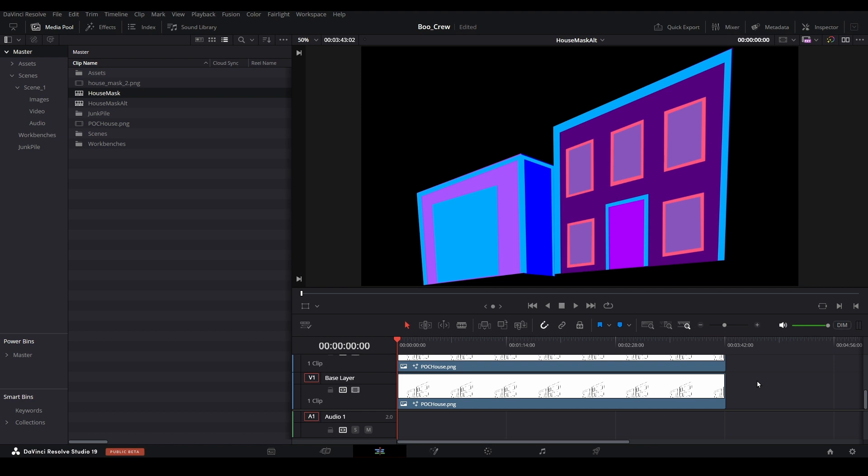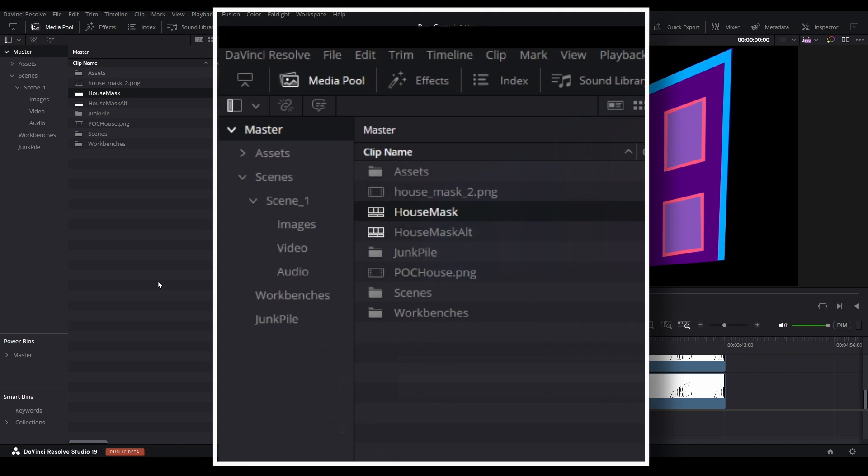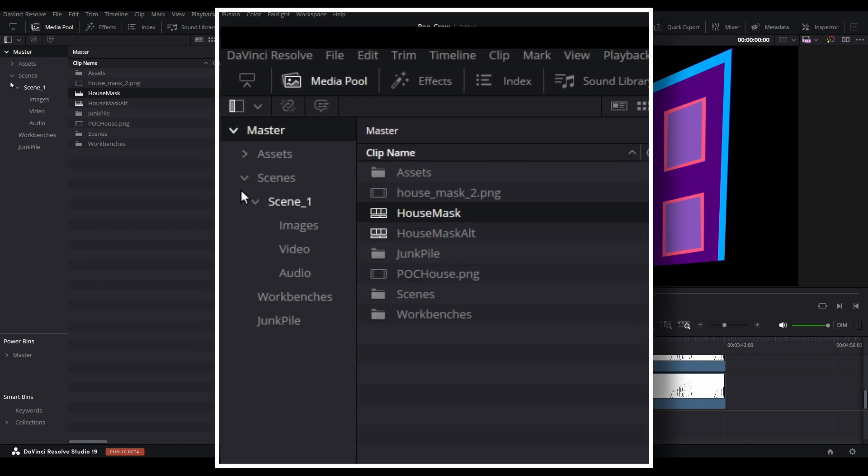Now, let's review our media pool setup from the template building series, and then we will expand on it. Within our media pool, we have several bins that are nested under the master bin, along with our original masking files and the timelines used to build our templates.